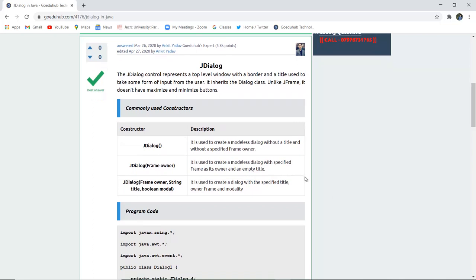The JDialog box control represents a top-level window with a border and a title used to take some form of input from the user. It inherits the Dialog class.